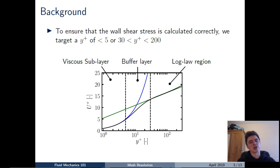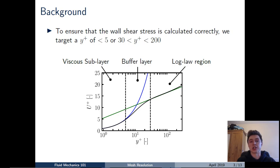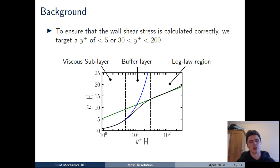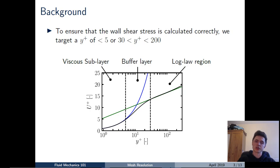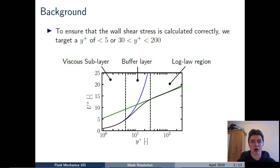We place our Y-plus either in the viscous sub-layer (less than five) or in the log-law region (between 30 and 200) to ensure the solution is accurate. We may still achieve a converged solution if Y-plus lies outside this range, but to ensure the computed solution follows real life, we place stringent restrictions on the target Y-plus value.